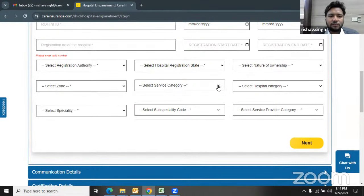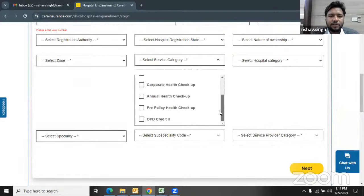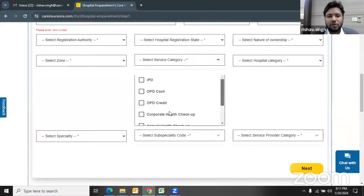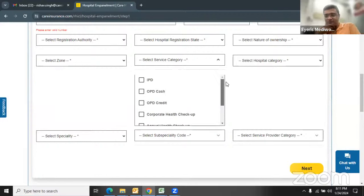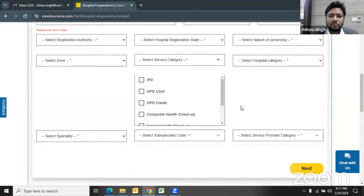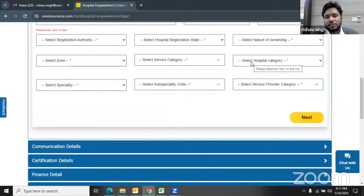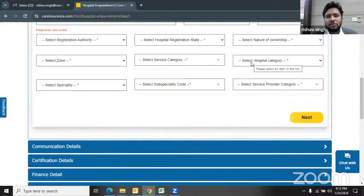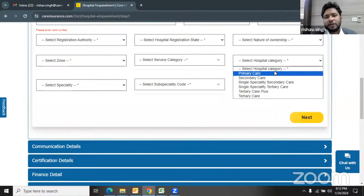Under service category, we select IPD for a single specialty. Corporate health checkup and OPD cash-credit is something different that can be added later. For multi-specialty hospitals, if anyone wants to enroll for annual health checkup or pre-policy health checkup, they can select that option here too — the request will be simultaneously routed to other teams. There's no separate empanelment required for wellness activities; it's just a value-added service for hospitals already enrolled in our active network.